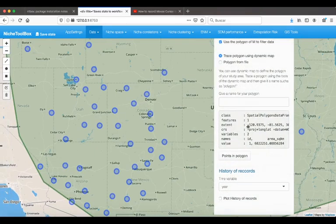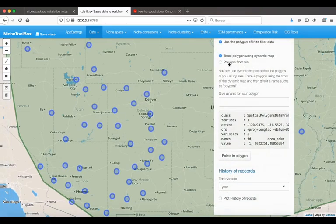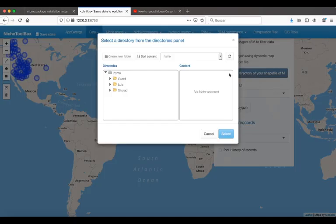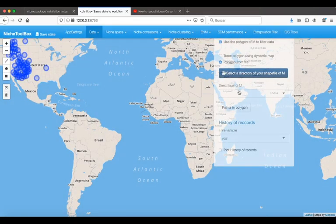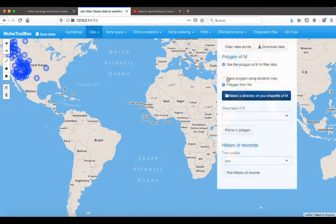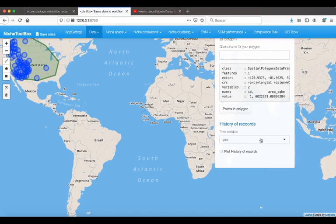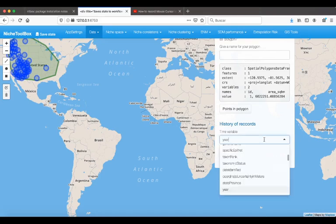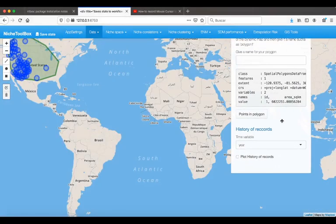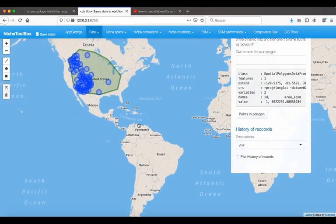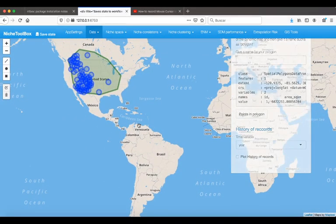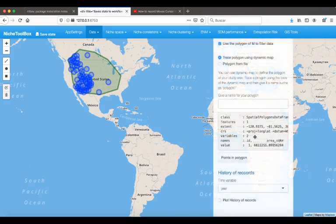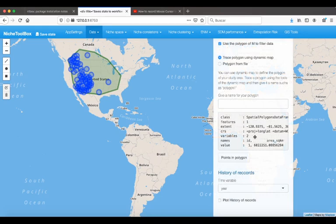You can also upload your own polygon by selecting the directory where your polygon is. And that's it for this tutorial. You have many options, but I just wanted to show you some of them, because there is a tutorial in the GitHub page where there is a detailed explanation of each of these stages. Thank you.